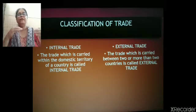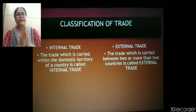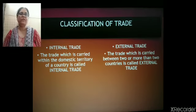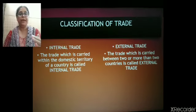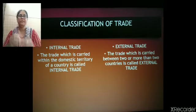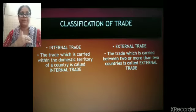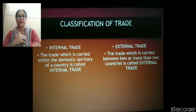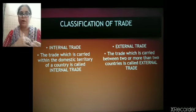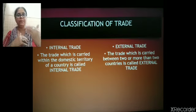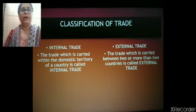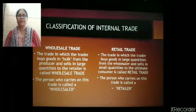If internal trade is the trade carried within the area of one single country, then there is the other trade which crosses the borders of the country. This is the trade which one country does with other countries of the world, in which goods and services cross the borders of one country — that trade is called external trade. The trade which is carried between two or more countries is called external trade. Import and export are part of your external trade.